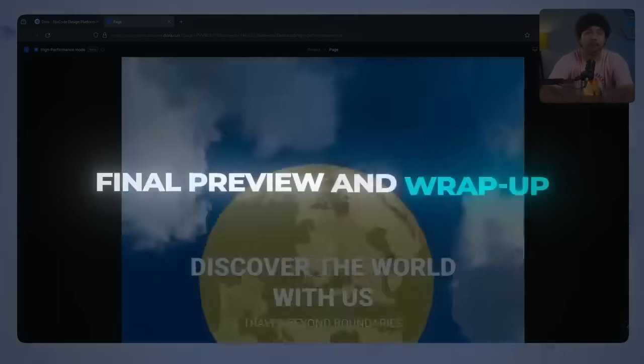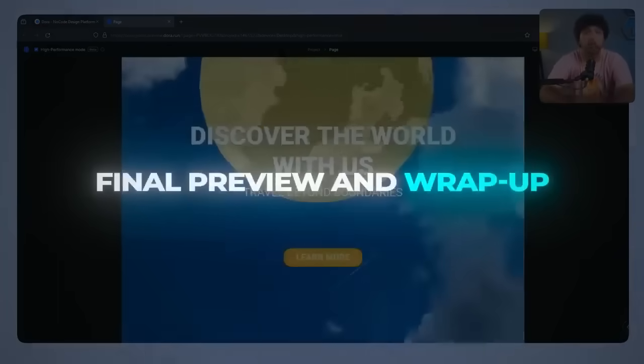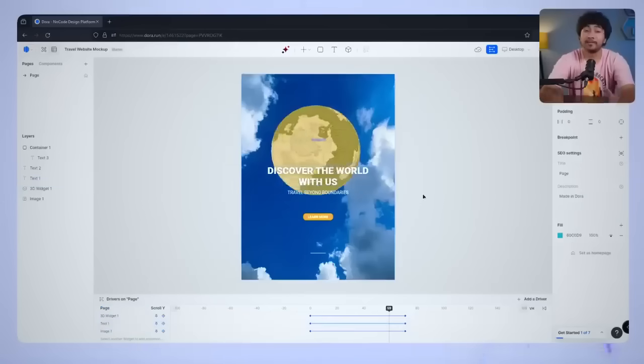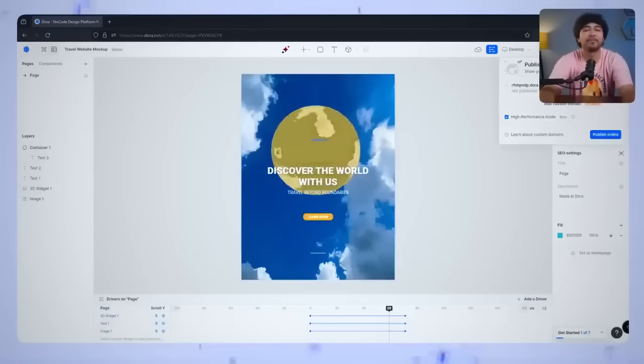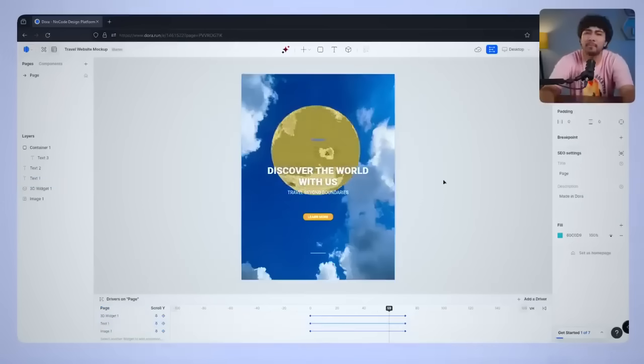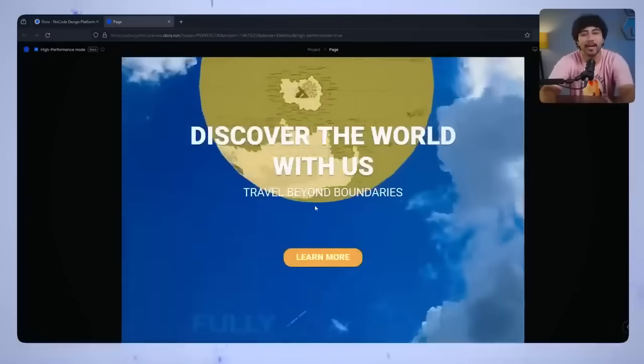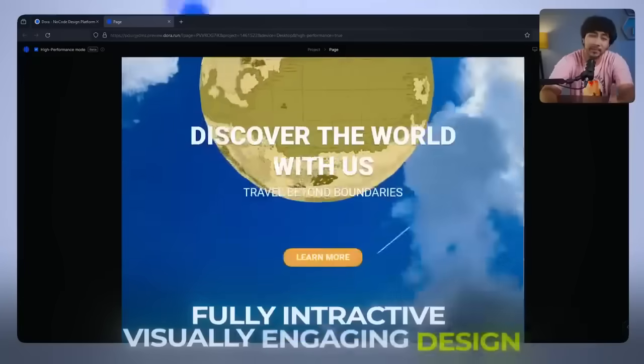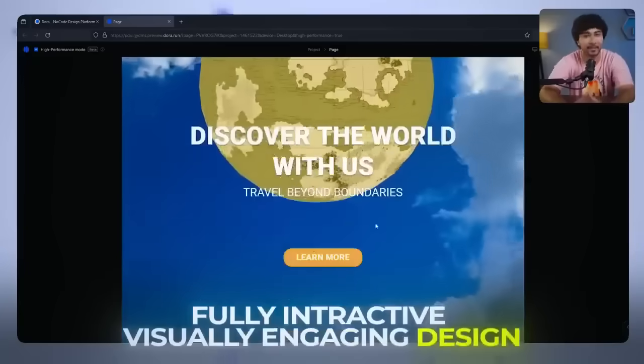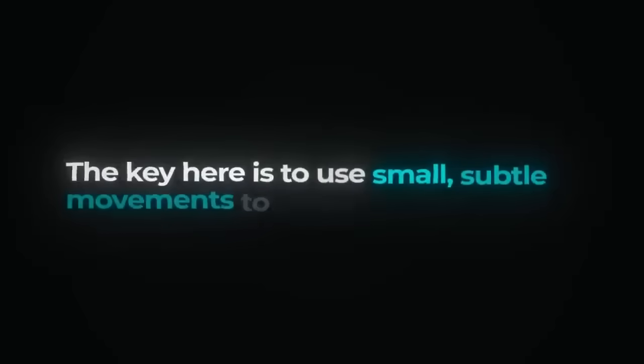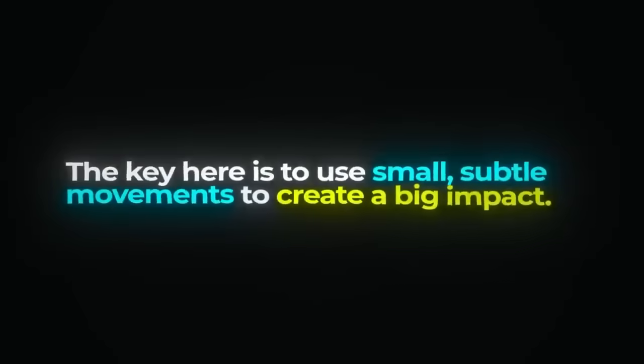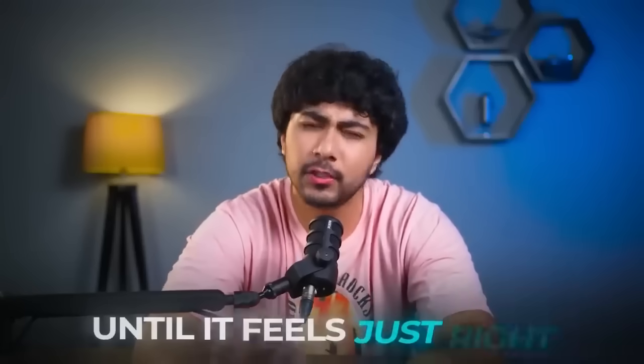Final preview and wrap up. With all the animations and parallax effects set up, we've transformed a simple web page into a fully interactive, visually engaging design. The key here is to use small, subtle movements to create a big impact. Play around with the keyframes to experiment with different speeds and direction until it feels just right.